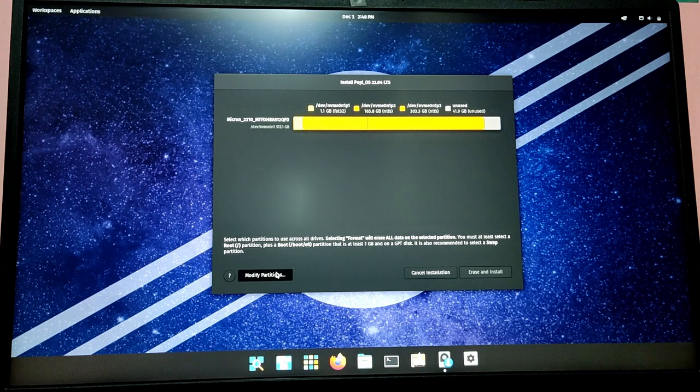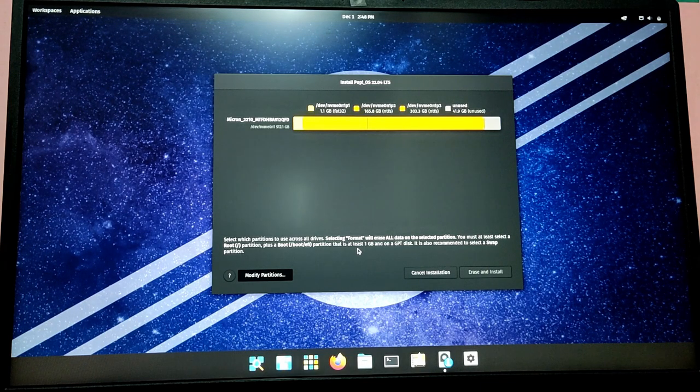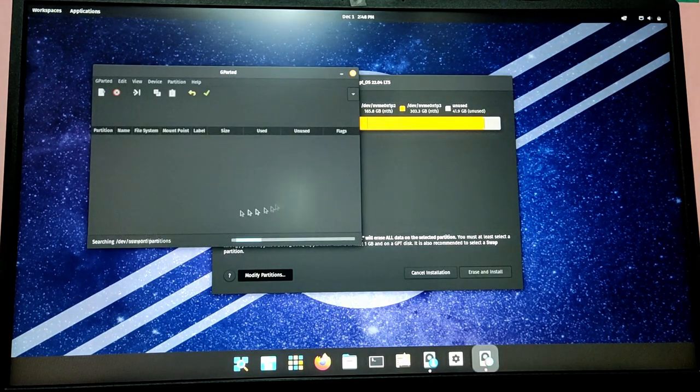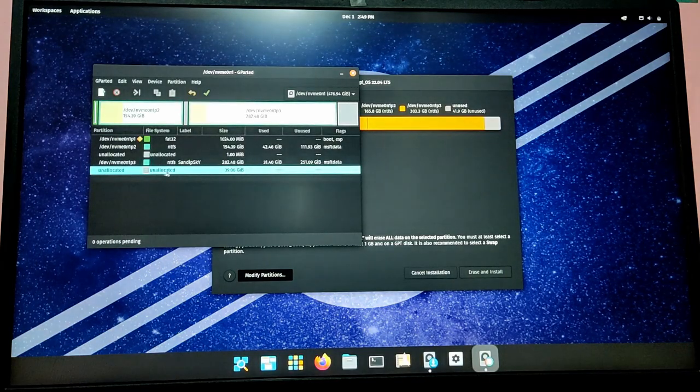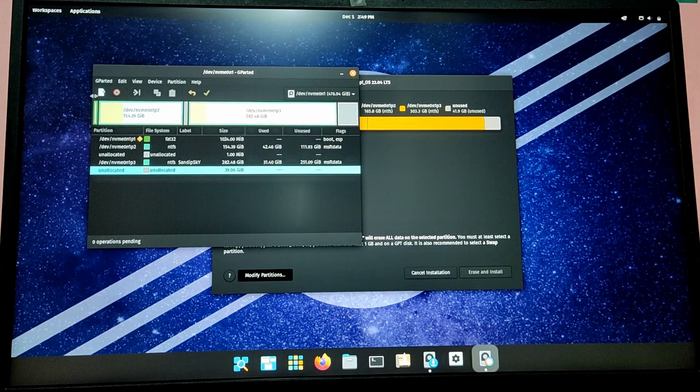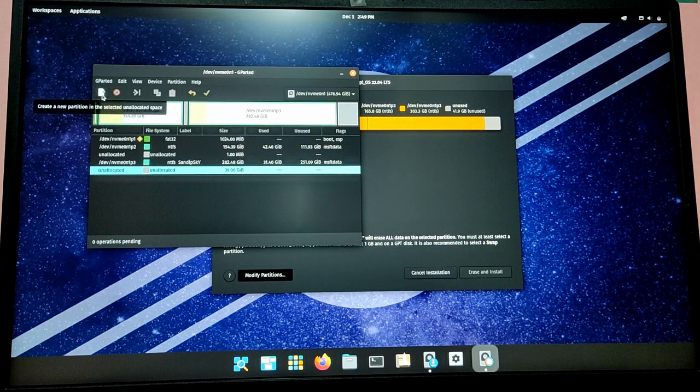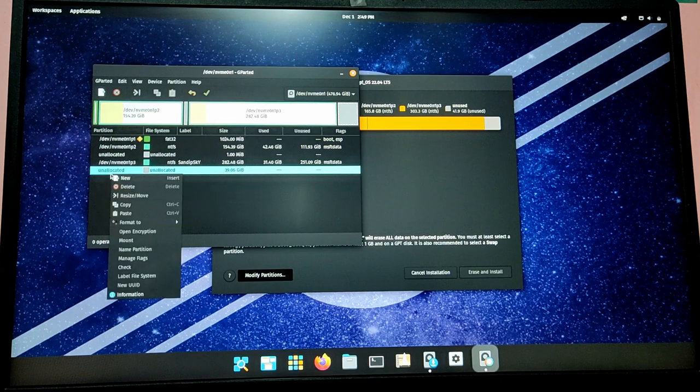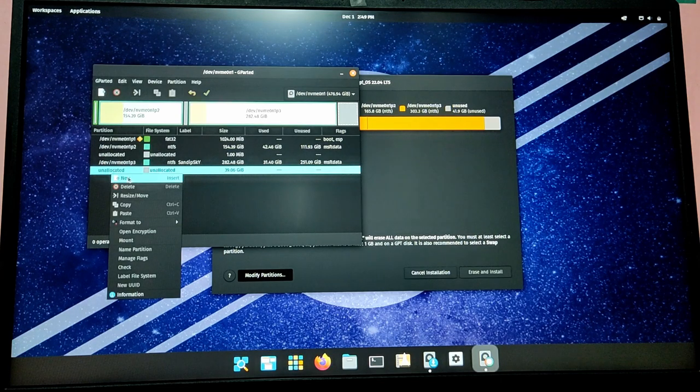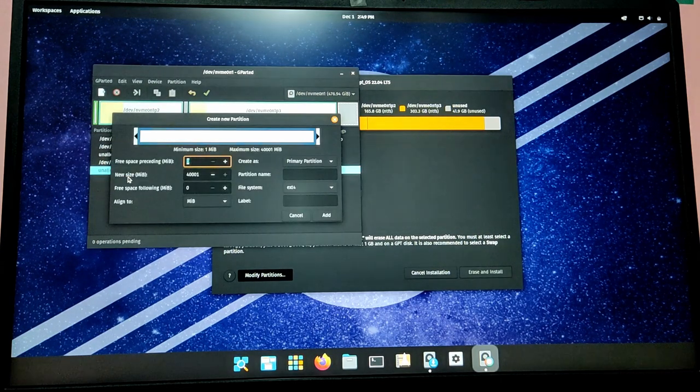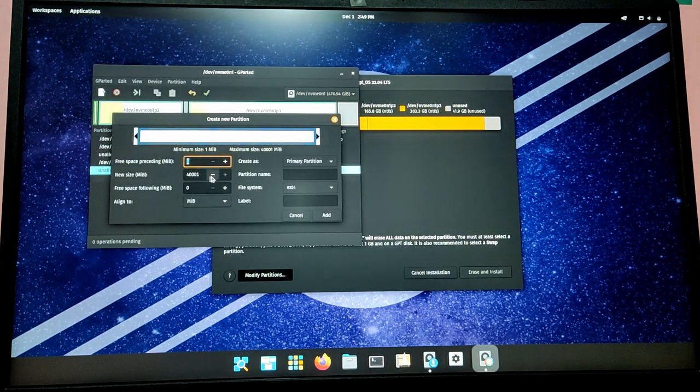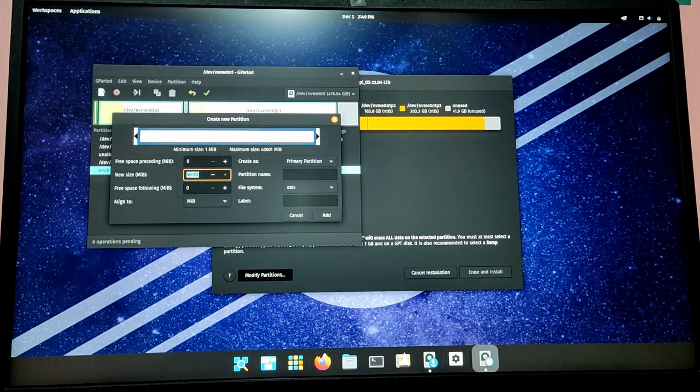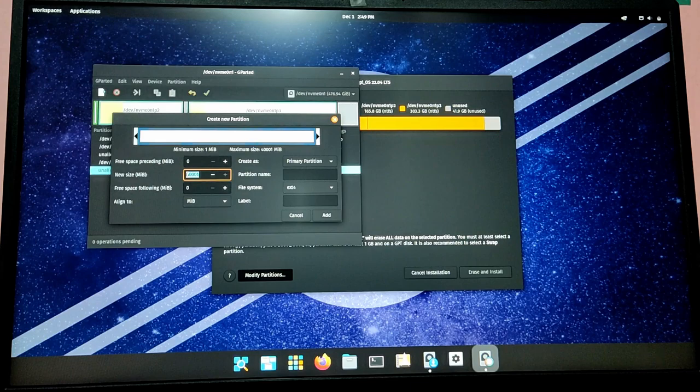Now the installer will tell you to create 1024MB EFI partition. So right-click on your free space and click on New, and then create a 1024MB FAT32 partition.